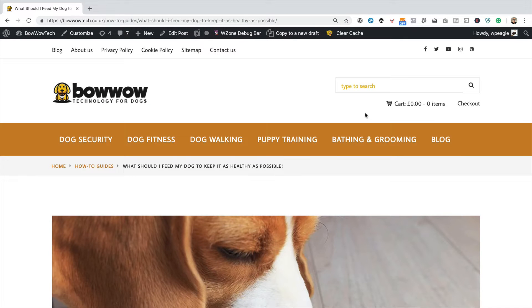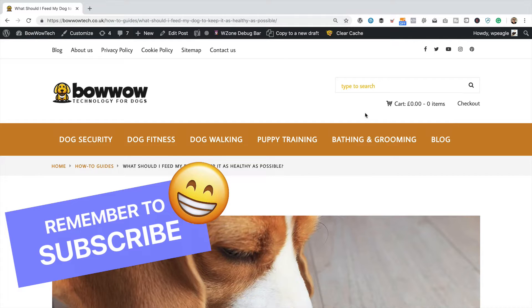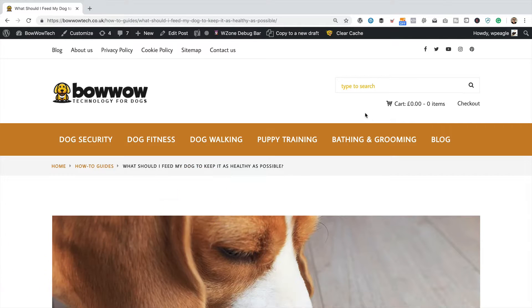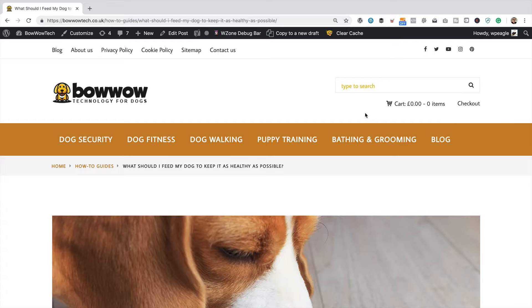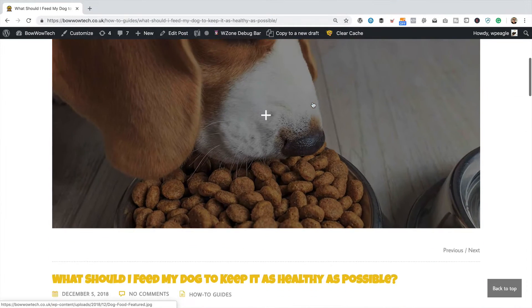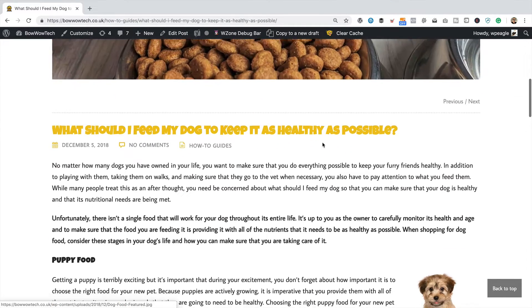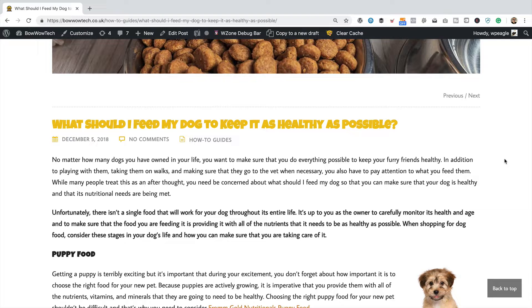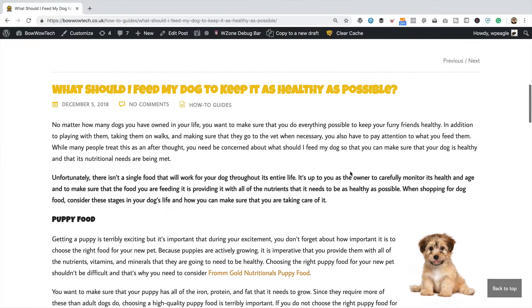Okay, so I'm over at bowwowtech.co.uk which is one of my Amazon affiliate websites. If you'd like to create a website just like this one I'll put a link up now in a card that will take you to a tutorial that will show you exactly what you need to do. So on my website I've obviously got lots of articles.